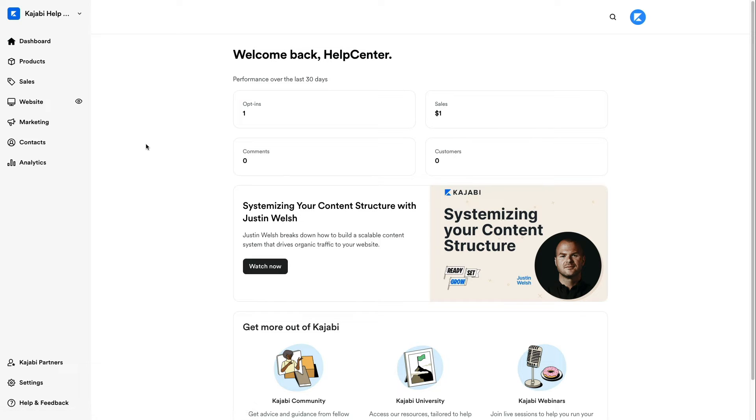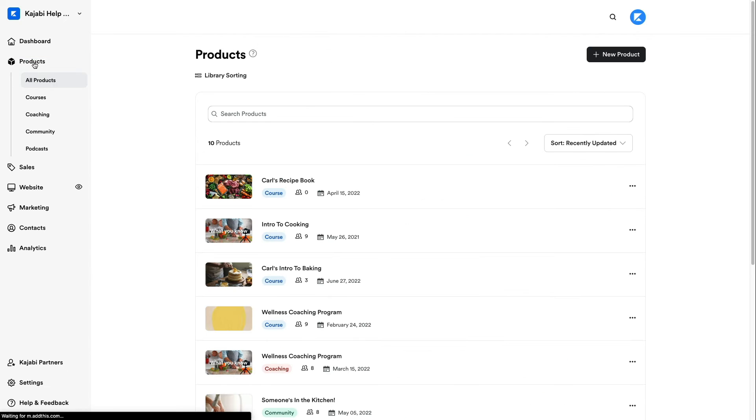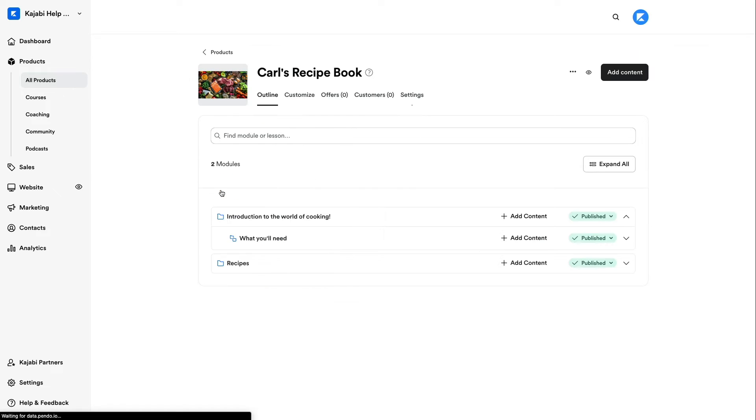To import your course lesson or quiz, begin by opening the Products tab from your dashboard. Then, click the product you'd like to add the content to or create a new one.